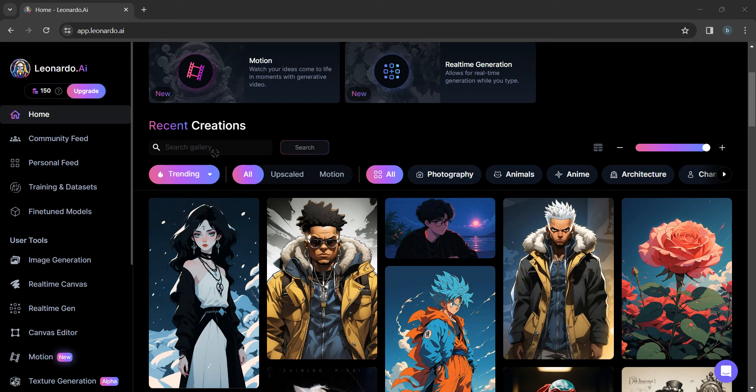You can see my search gallery is not working as it is disabled. So we need to make a small change here in order to make it work.